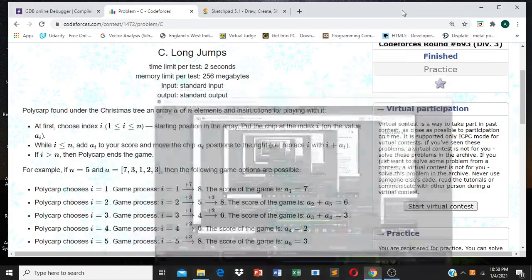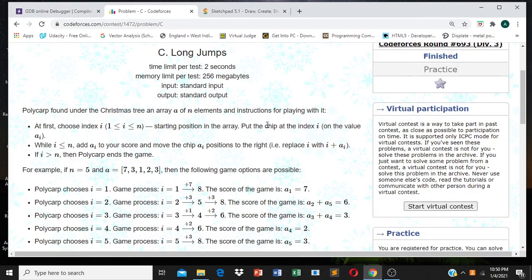Hello and welcome everyone. I'll be explaining Codeforces 693 Div3 problem 'Long Jump', and in this problem it's actually a straightforward DP problem.